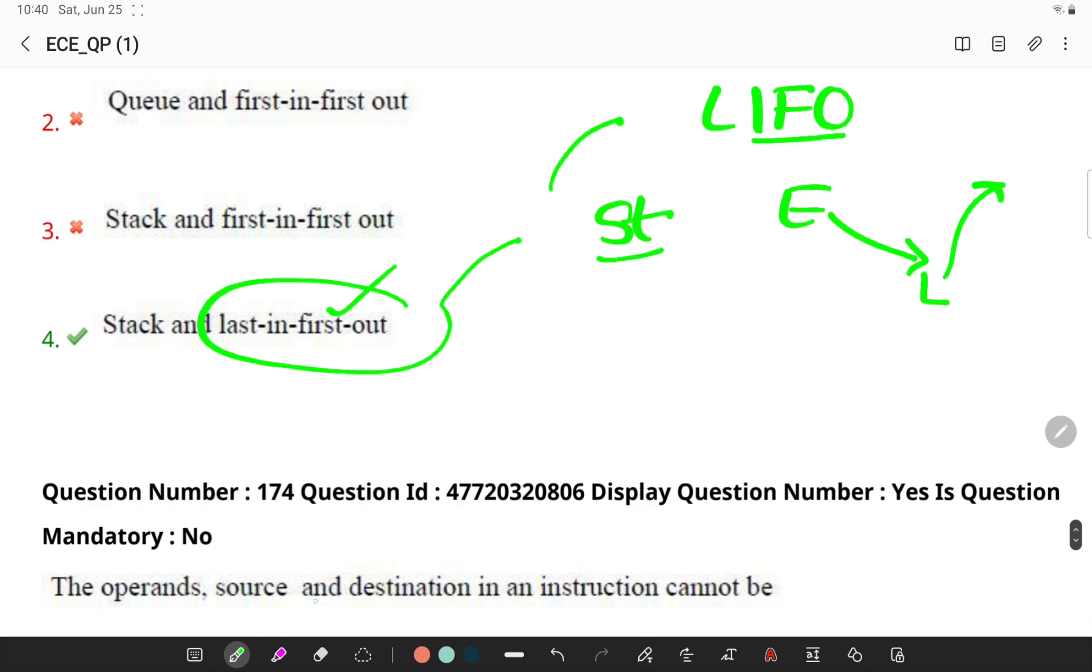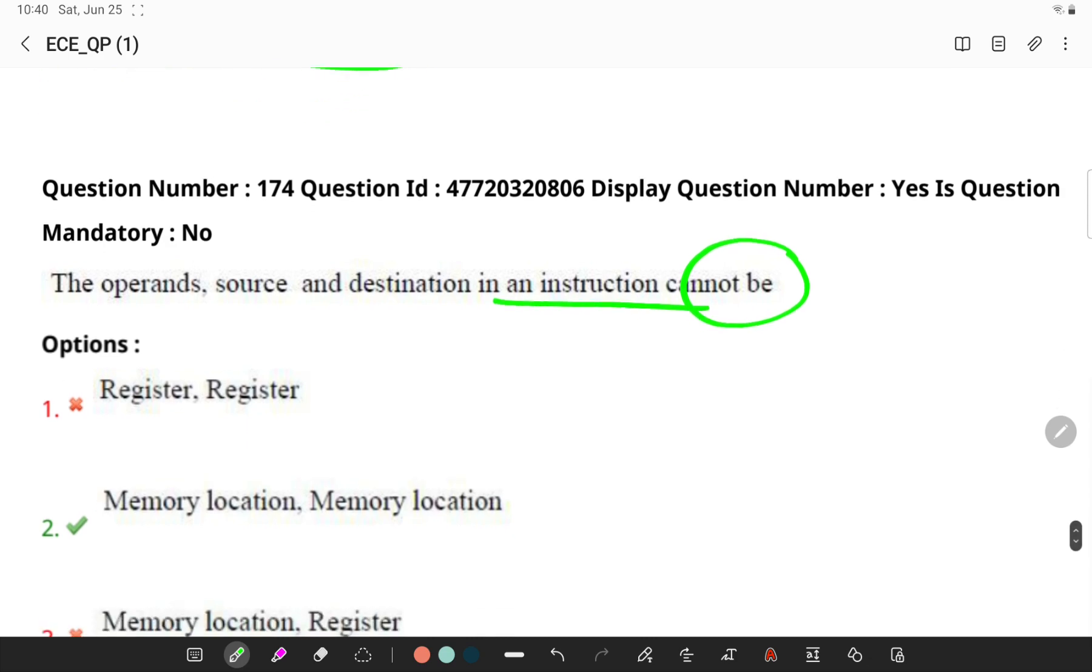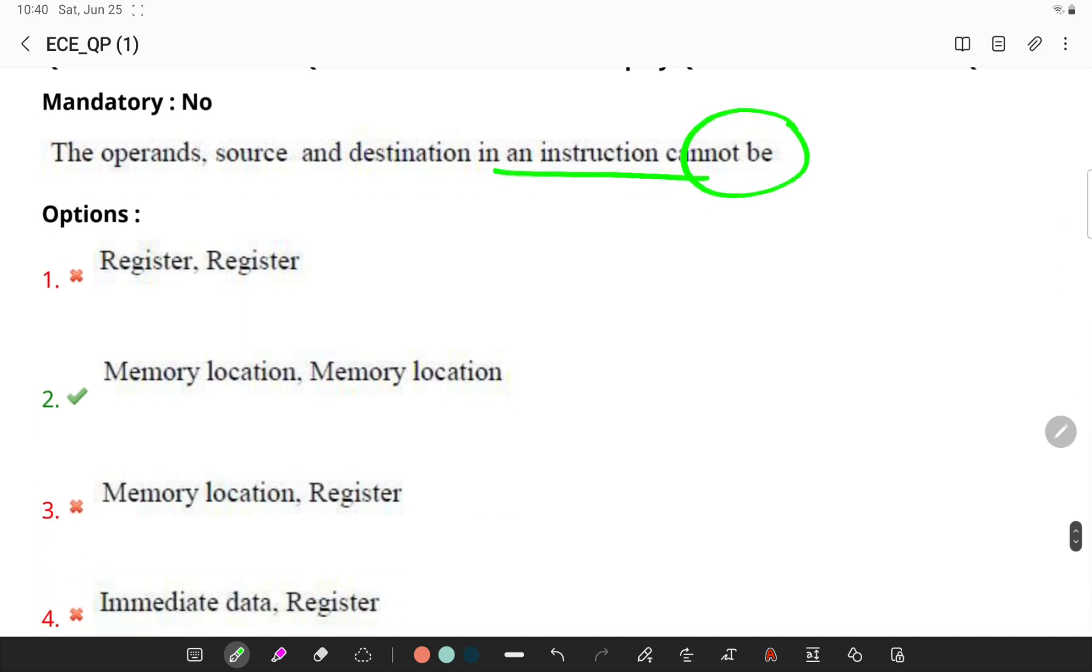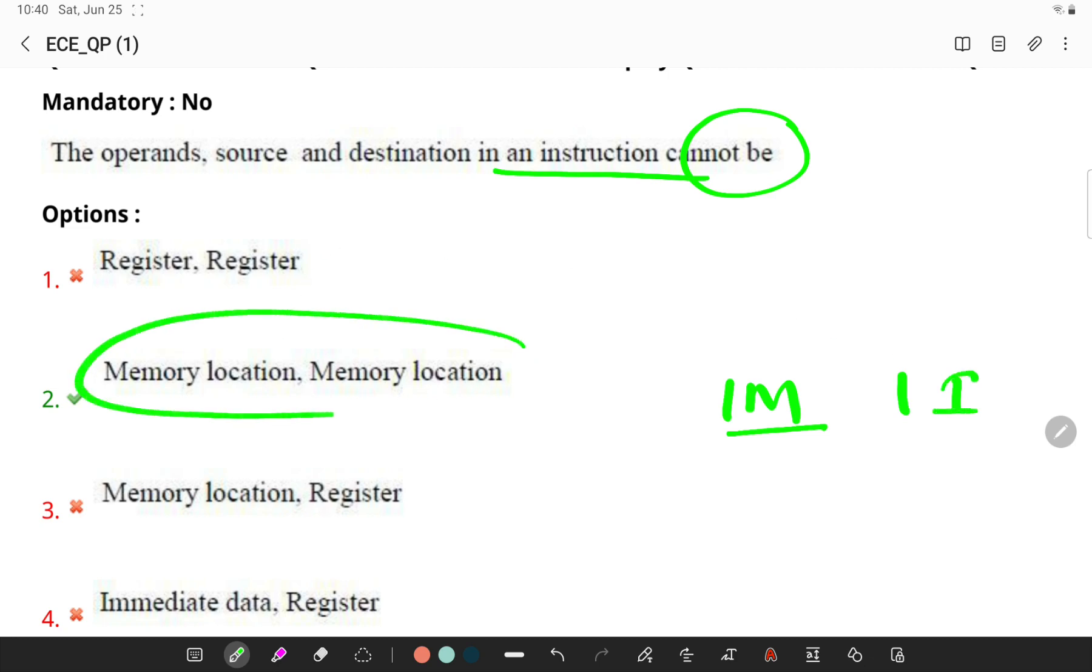The operands and source and destination in an instruction cannot be... See the options. Remember, only one memory operand can be specified in one instruction. So we cannot have both memory location at the same stage.